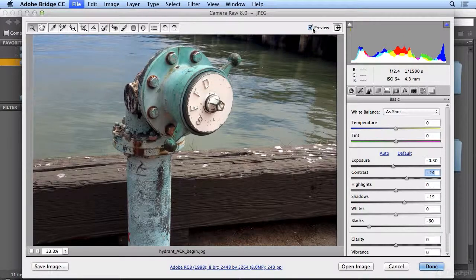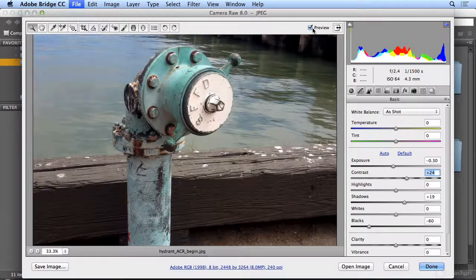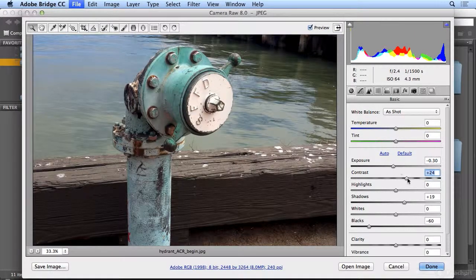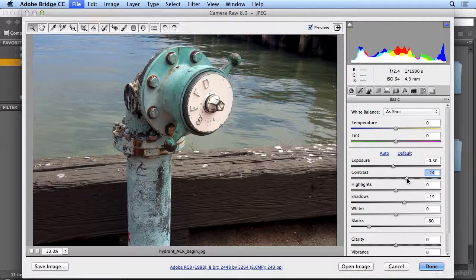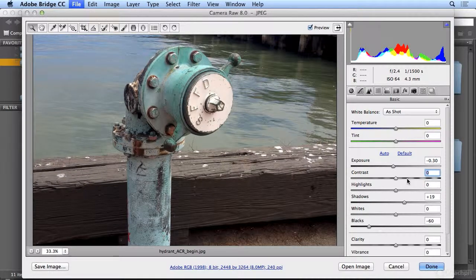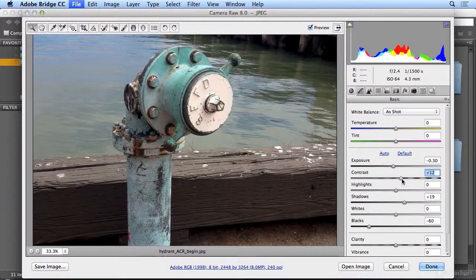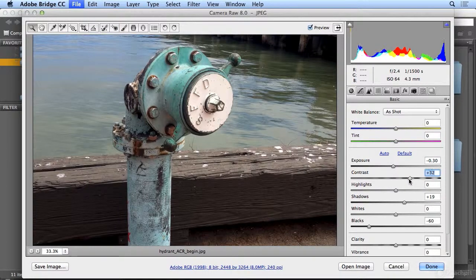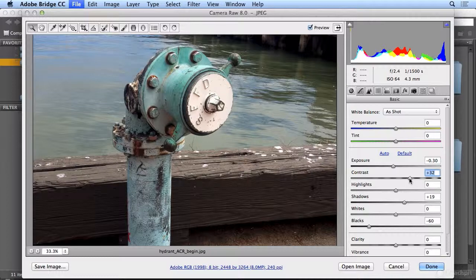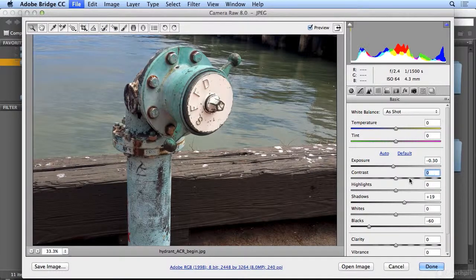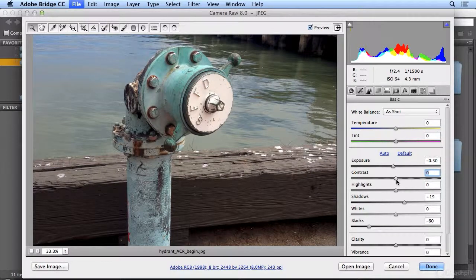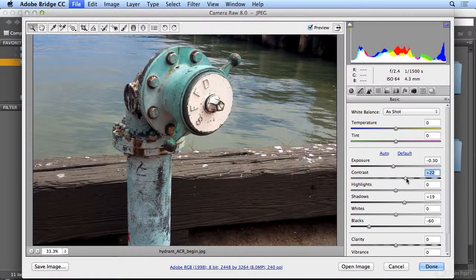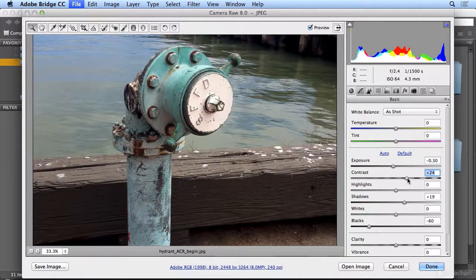If I turn preview off and on, I could see before and after. To see contrast before and after, you can double click the little triangle. That's without any contrast adjustment. It reset it. I'll slide it back up, and there, double click, it's reset. I think I liked it between 20 and 30, but use your own judgment.